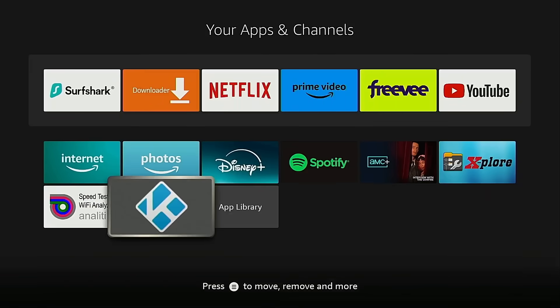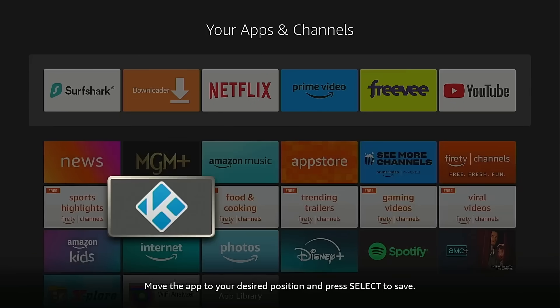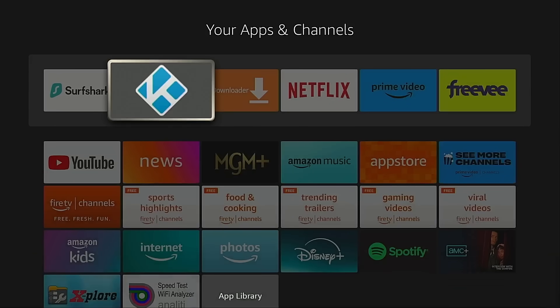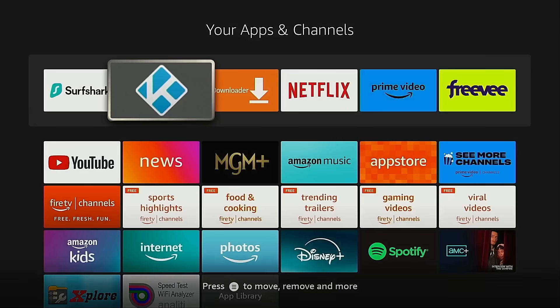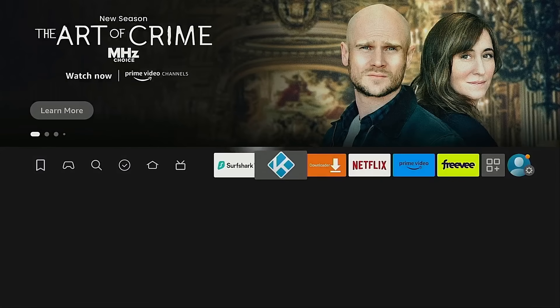Back to the page that displays all of my applications, I want to move the newly installed app to the home screen as well. Another way you can move it — rather than pressing the Menu button — you can hold down on the OK button of your remote for a few seconds, then use the arrows to drop it into place. I'm going to put this right in front of the Downloader app. Click OK and it drops into place, back to the home screen.